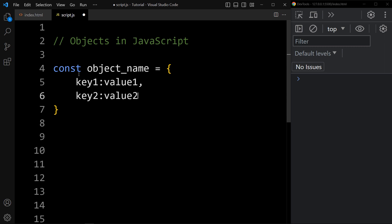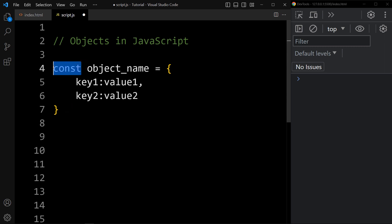We can use the let keyword also to declare an object, but it is good practice to use the const keyword.